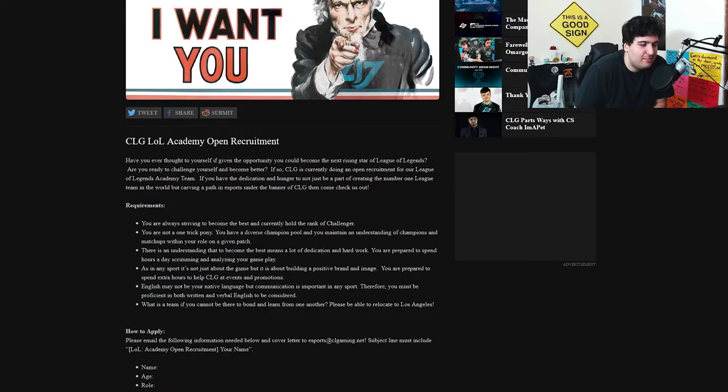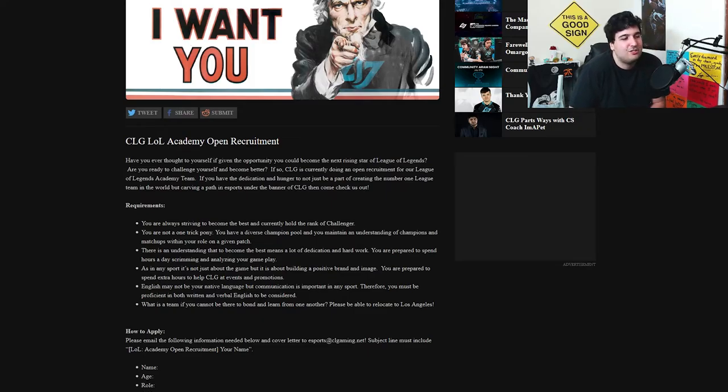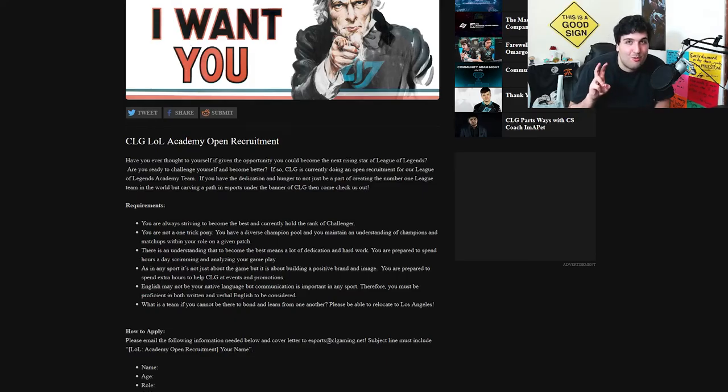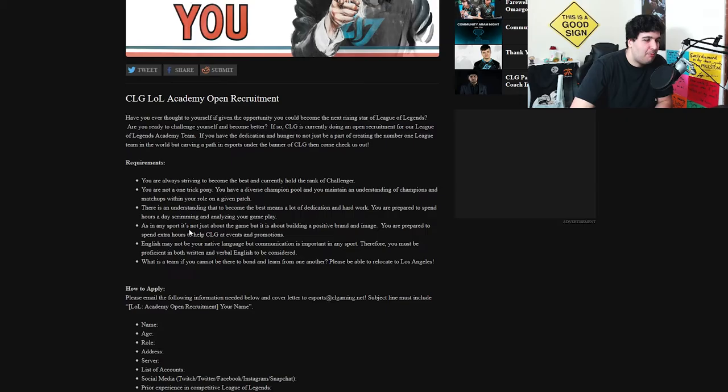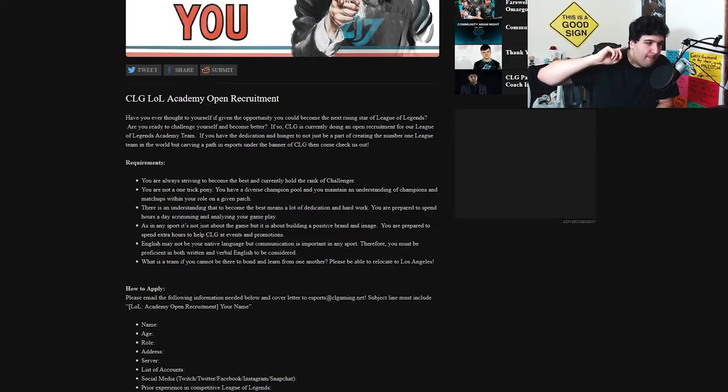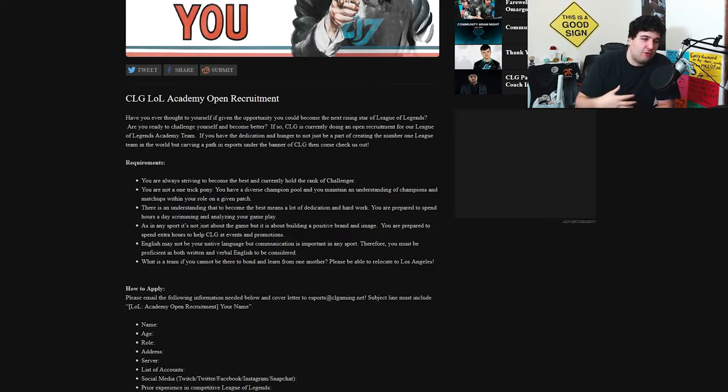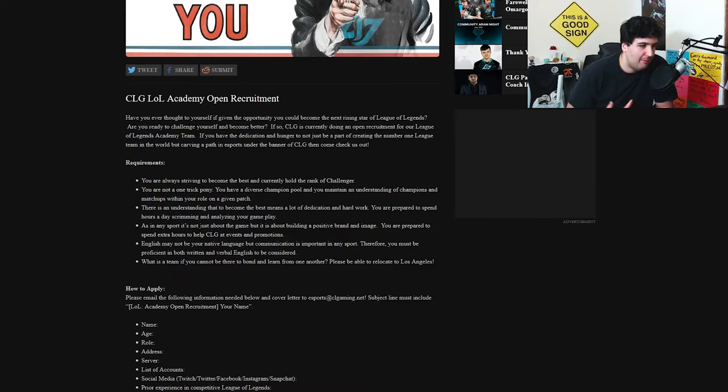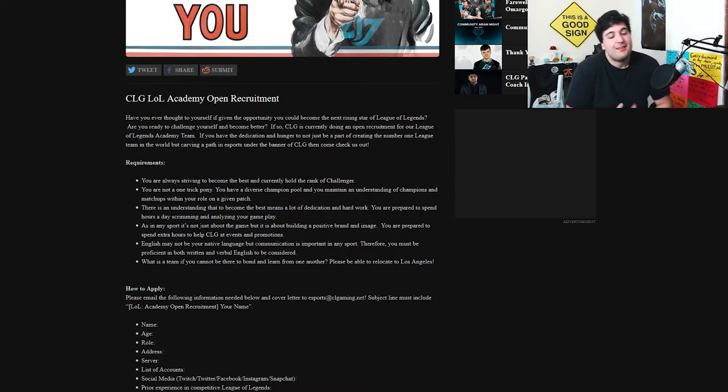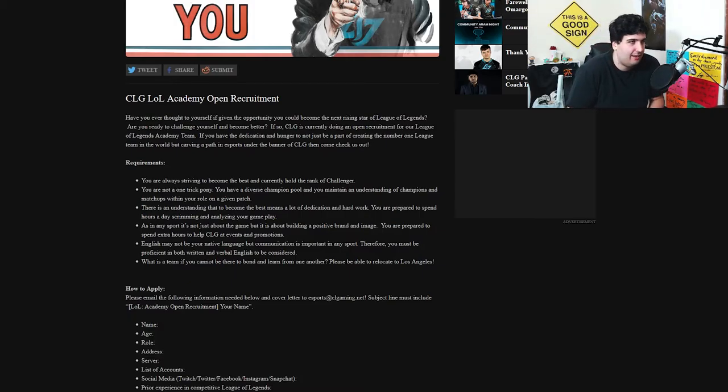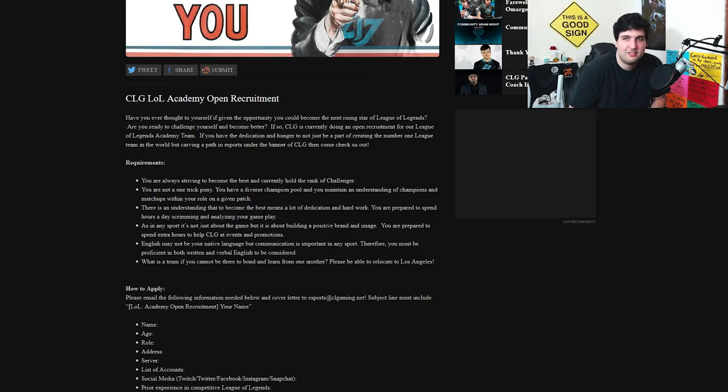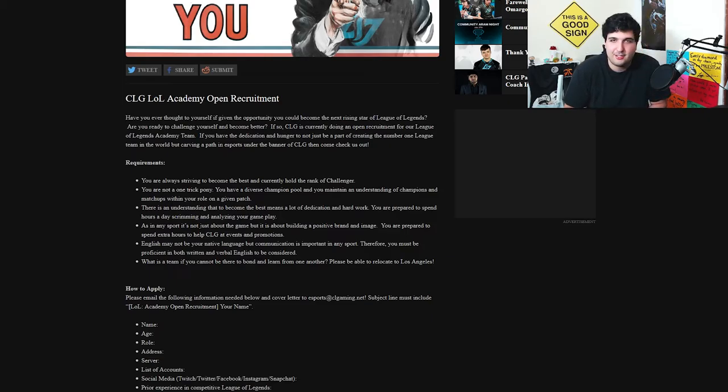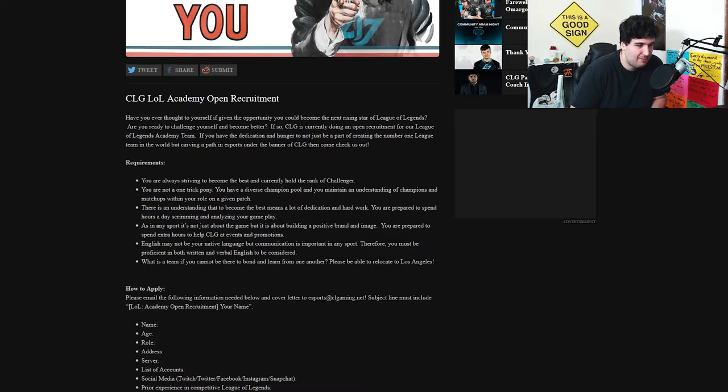And understand to become the best means a lot of dedication and hard work. This is just a phrase that they need to put out there. As any sport, it's not just about the game but it's about building a positive brand and image. This is just for CLG's benefit. You're prepared to spend extra hours to help CLG at events and promotion. I mean, of course, when you go to TwitchCon and your team manager is asking you to sign an autograph, basically that means just don't be a bitch and just do it. Meet your fans, meet people that support you, be present on Twitter, tweet stuff when we ask you to tweet stuff. I'm pretty sure there's some social media branding and image requirements when you become a pro at such a respectable and big organization.